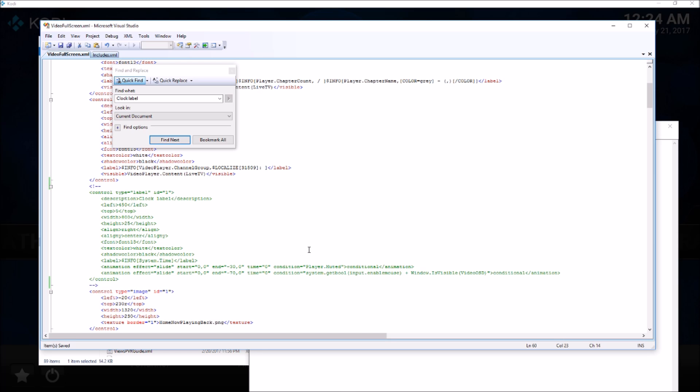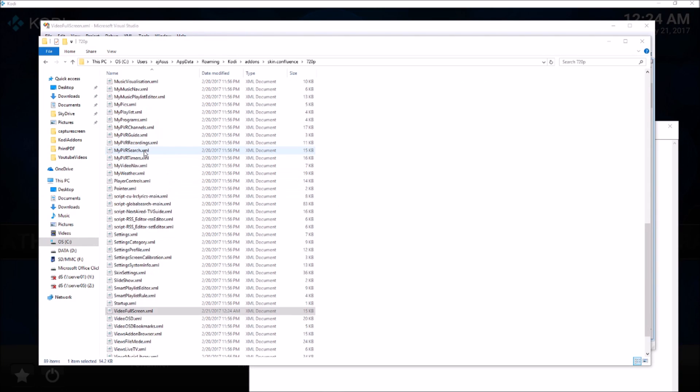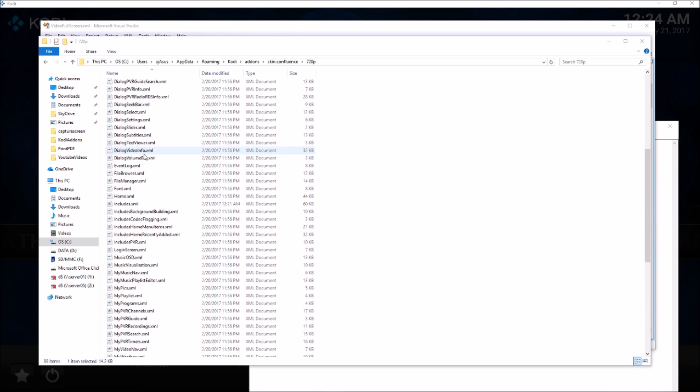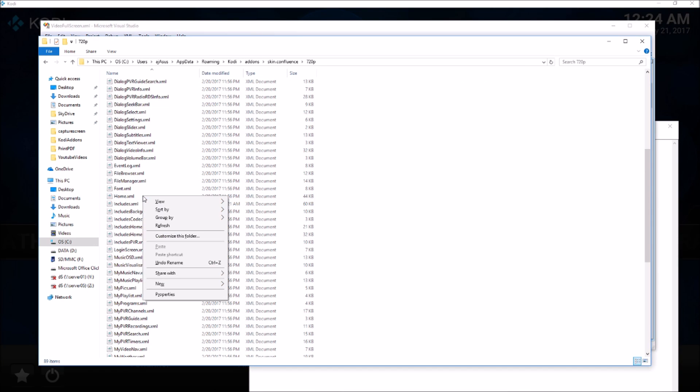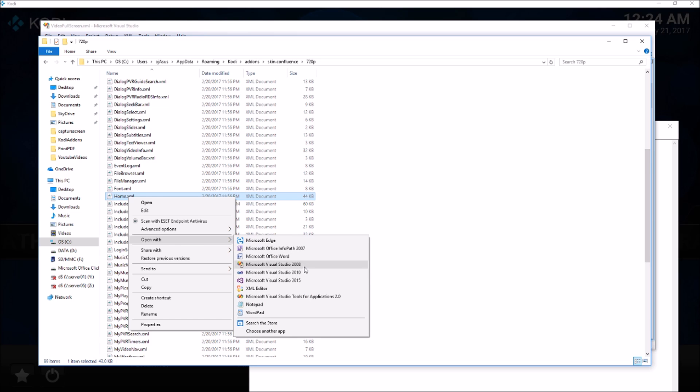Now the third file I need to edit is home.xml. For the home.xml file, I'm editing it using Visual Studio software. You can use any software of your choice.